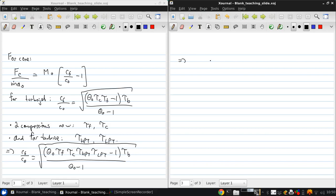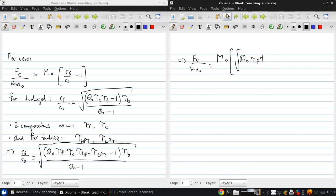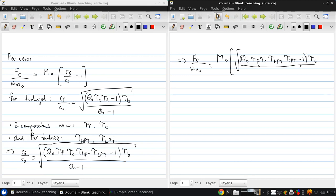Putting this back into our formula for the specific thrust, we get F_c / (M-dot * A0) for the core as M0 times the square root of theta_0 * tau_F * tau_C * tau_HPQ * tau_LPQ minus 1, all times tau_B over theta_0, minus 1.